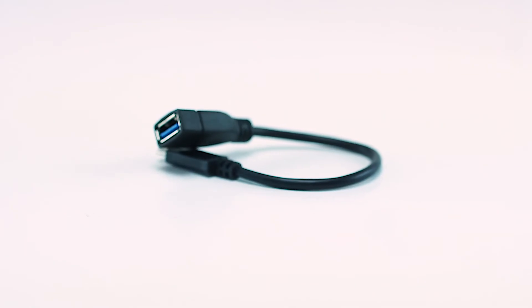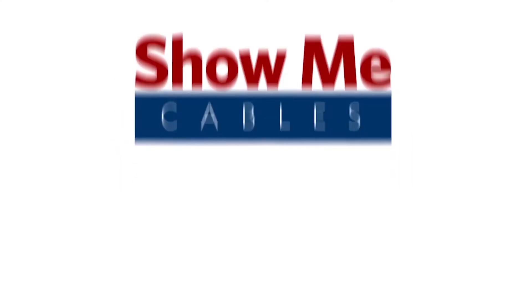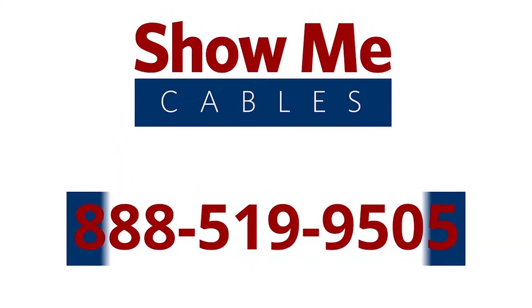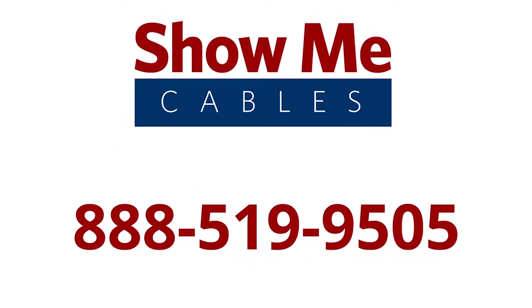For more information on our products, please contact our customer service department at 888-519-9505. For all your cable and connector needs, choose Show Me Cables.